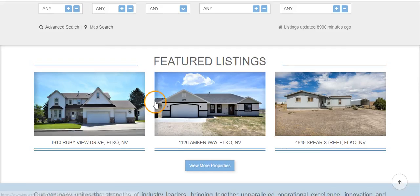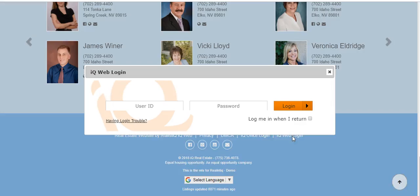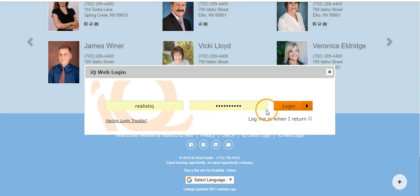Then scroll to the bottom of the screen until you see the icon that says iQweb login. Click to login and enter your username and password.